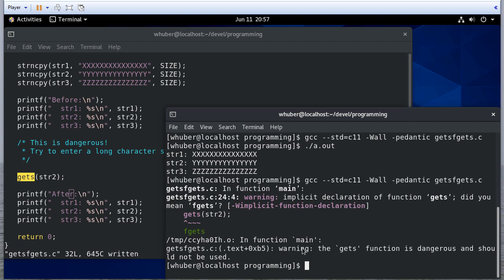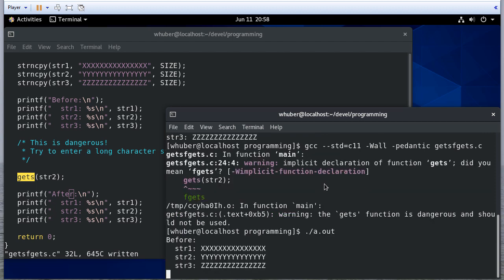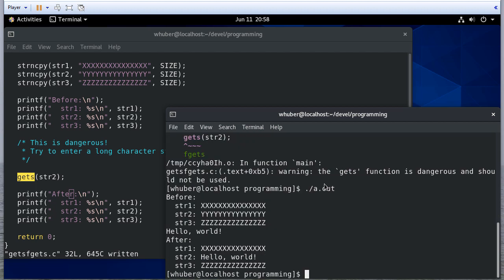That's a warning we should definitely heed. Gets is dangerous, and I'll show you why. Let's run this. I'll say hello world. Okay, that's reasonable enough.